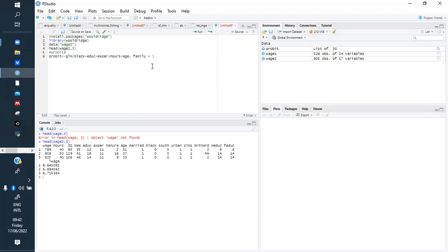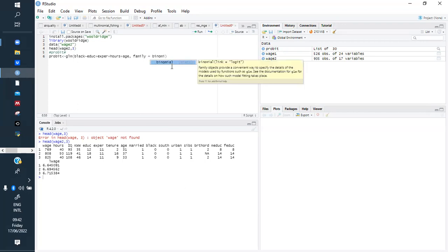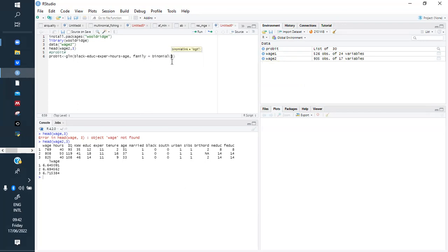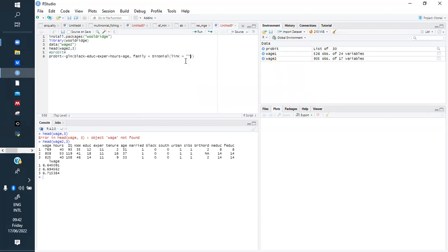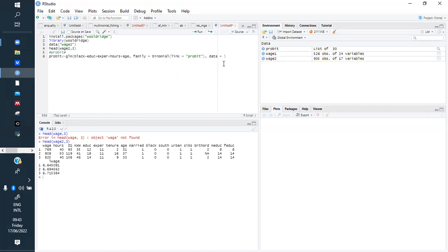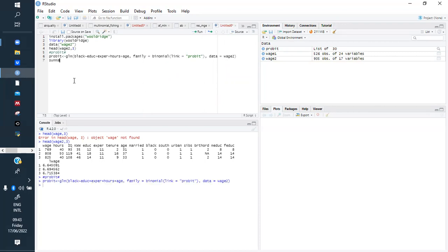Now we tell R which family we are using — the family is binomial, because the dependent variable is binary. Inside the binomial family we specify 'probit', since we also have the option of logit. Finally, we specify the data we are using, which is wage2.